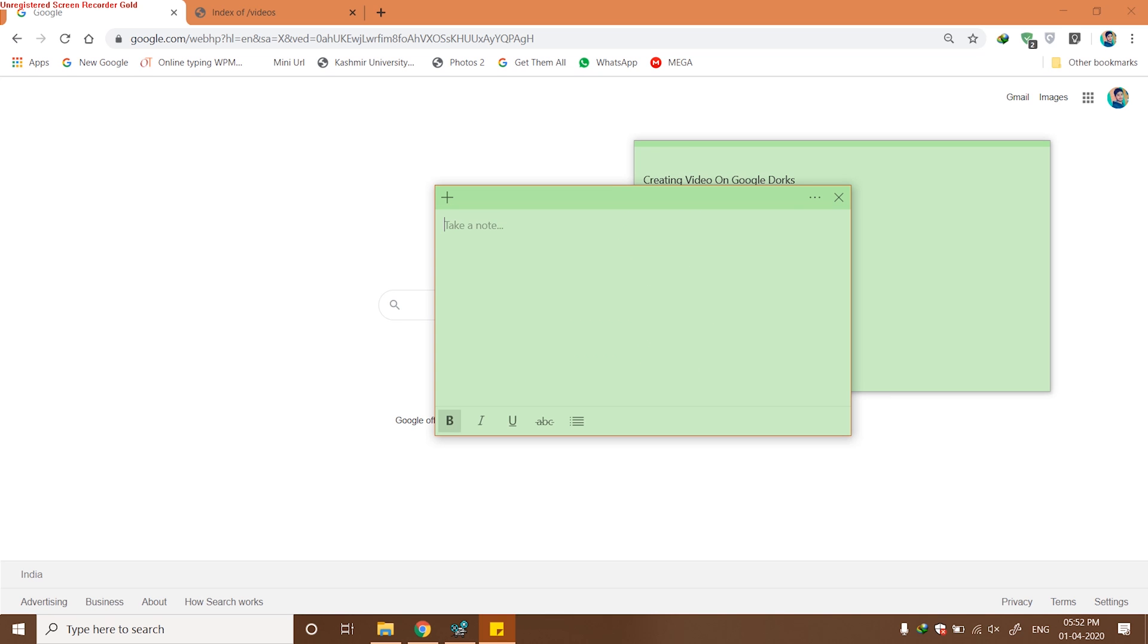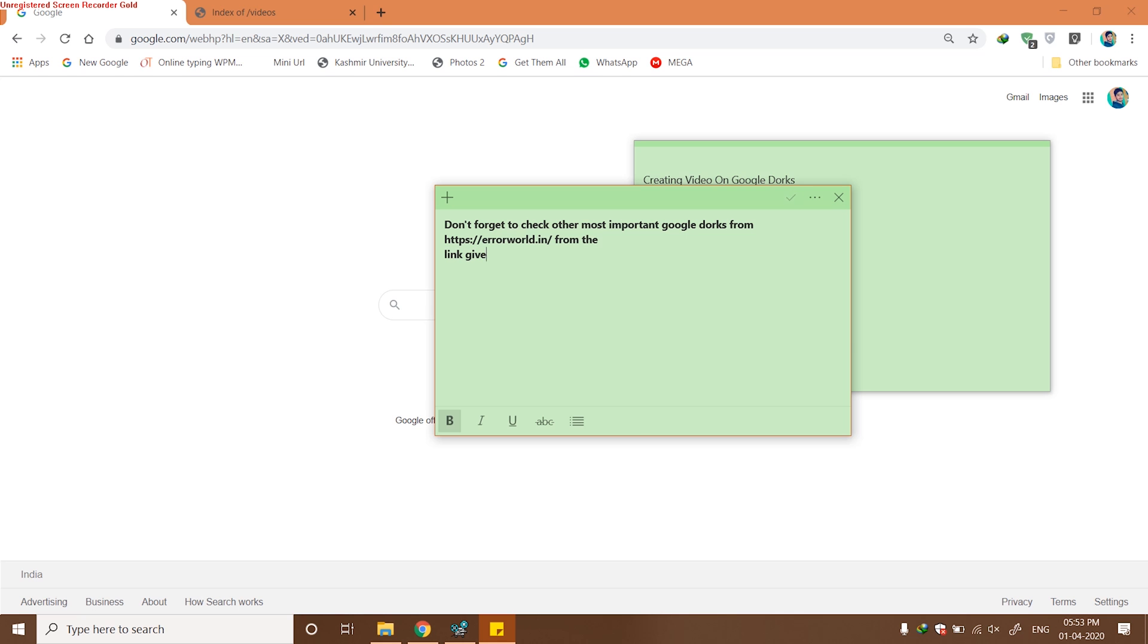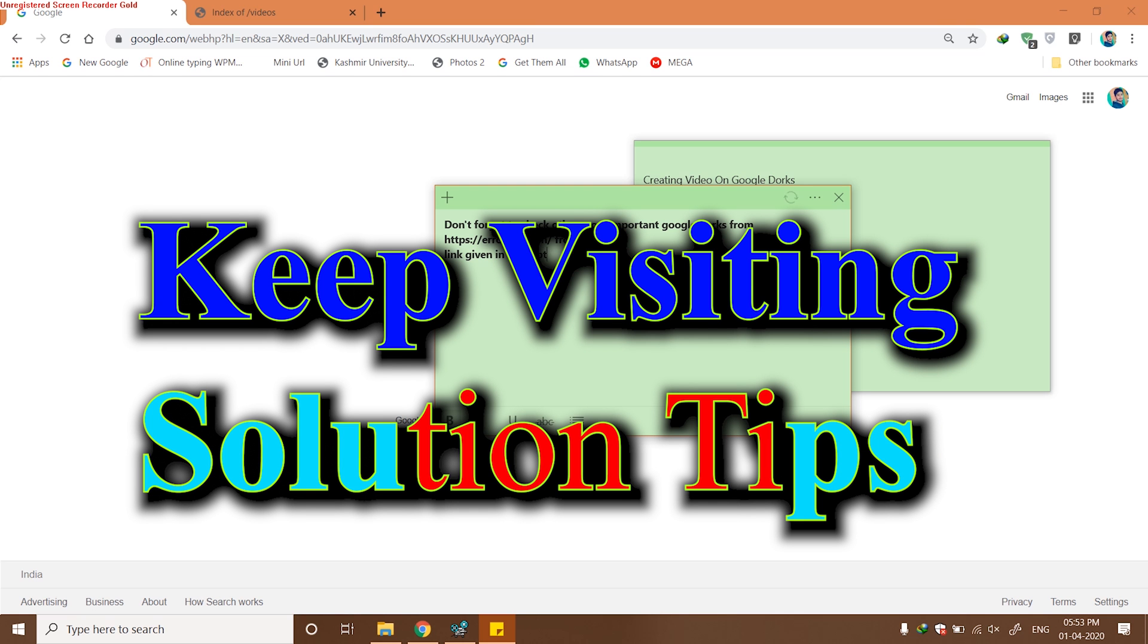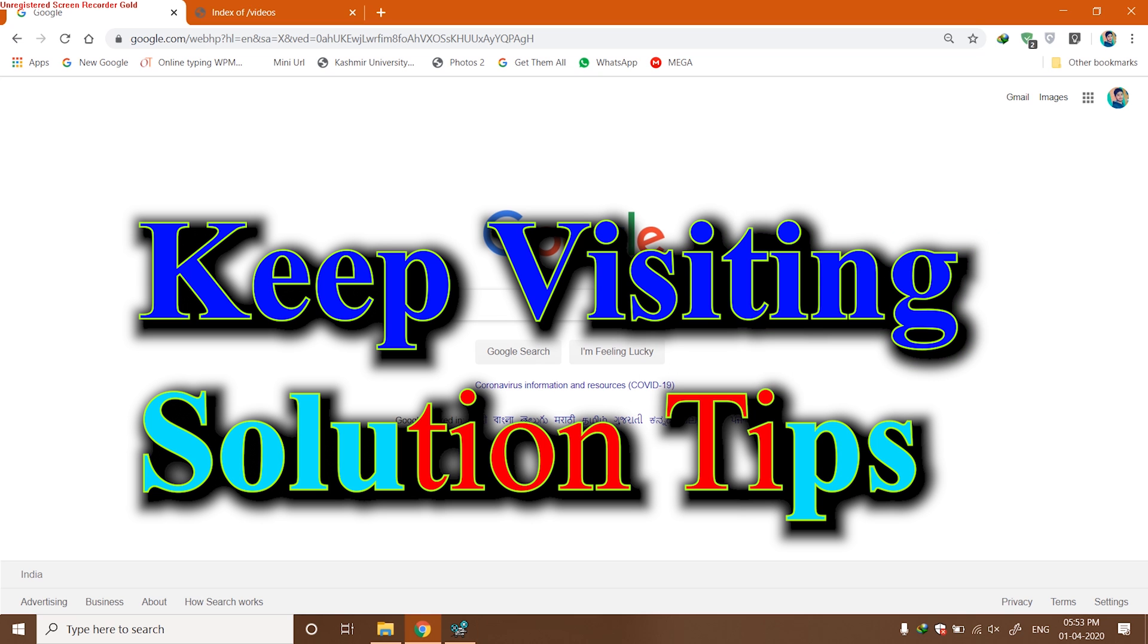This was the way guys for using Google Dorks. You can also check out the link given in description, which is a descriptive explanation of the same thing. On that page, you can find out a list of effective Google Dorks that hackers use for different purposes, whether you are an ethical hacker or whatever you like. Thank you guys for watching again. Keep visiting Solution Tips for more videos like this.